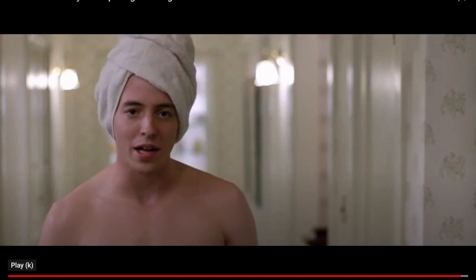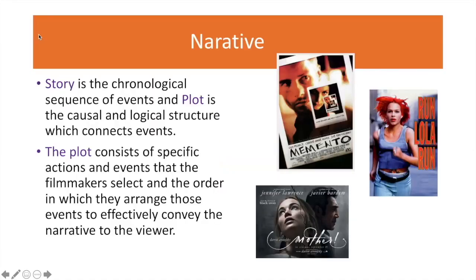The most important concepts for today's screening quiz are story versus plot. Story is the chronological sequence of events, and plot is the causal and logical structure which connects the events. The plot consists of specific actions and events that the filmmaker selects and the order in which they arrange those events to effectively convey the narrative to the viewer. In mainstream Hollywood films, we usually have a linear narrative structure where the story and plot help us build the narrative and correspond well with each other.